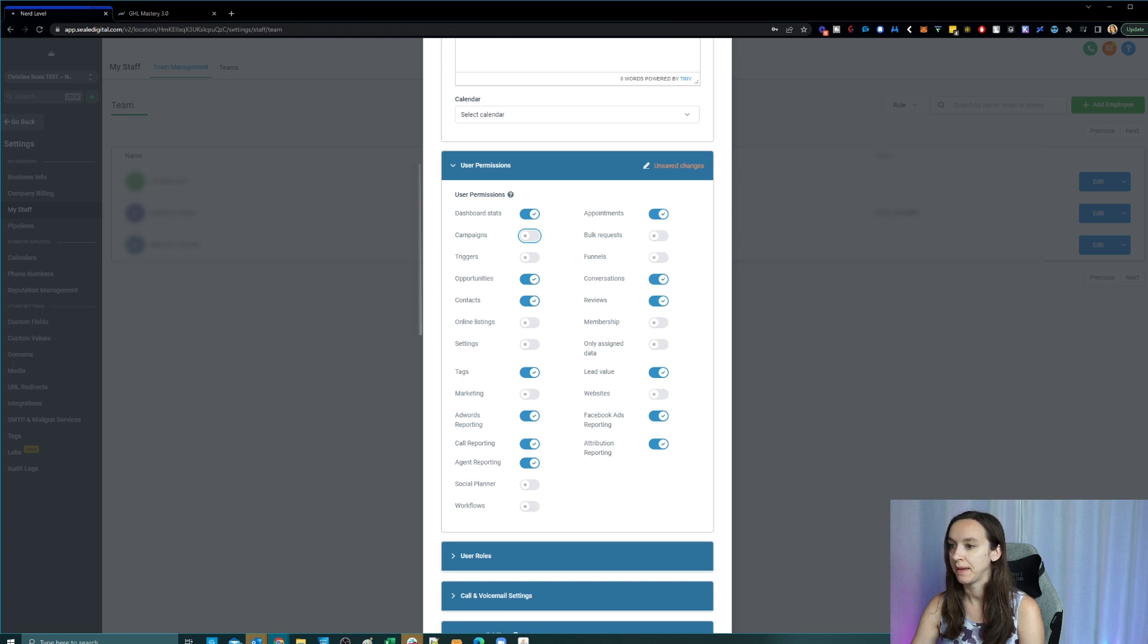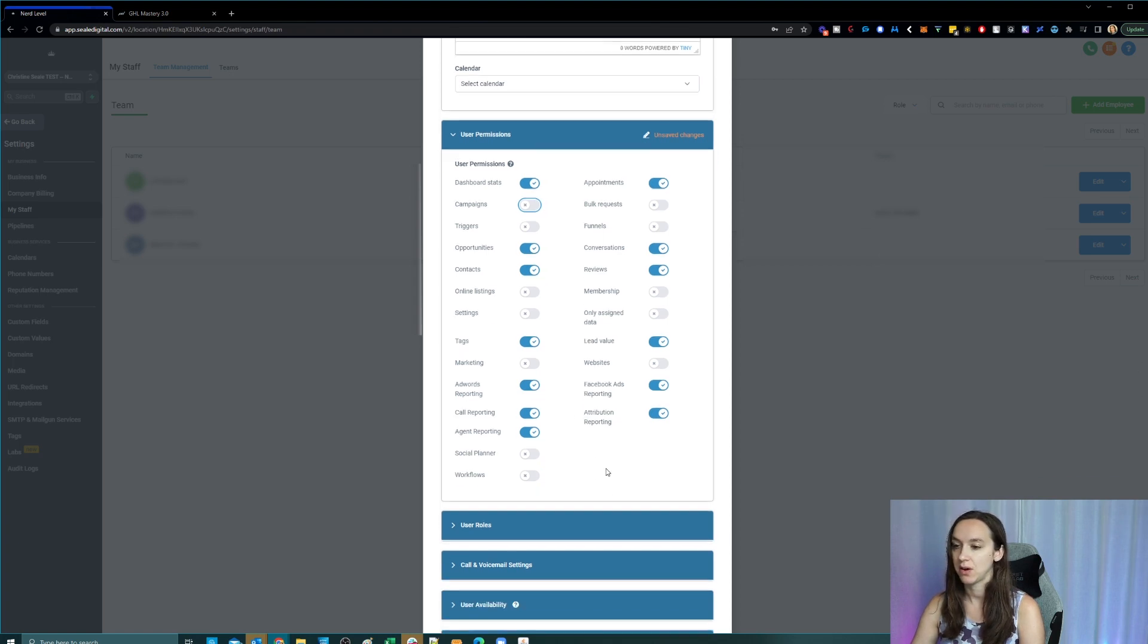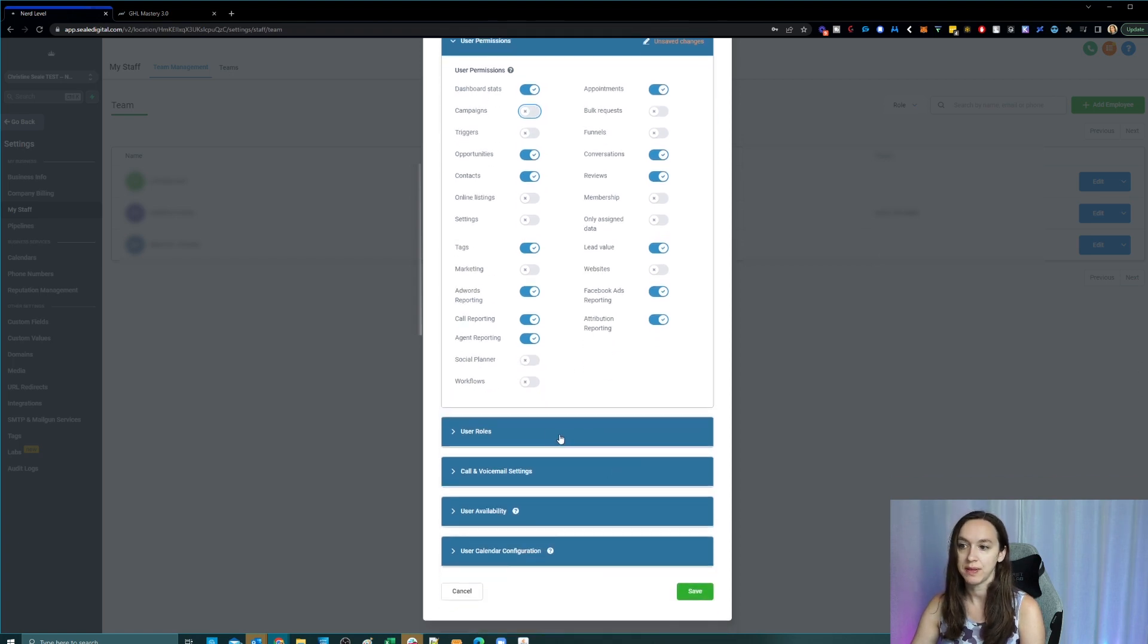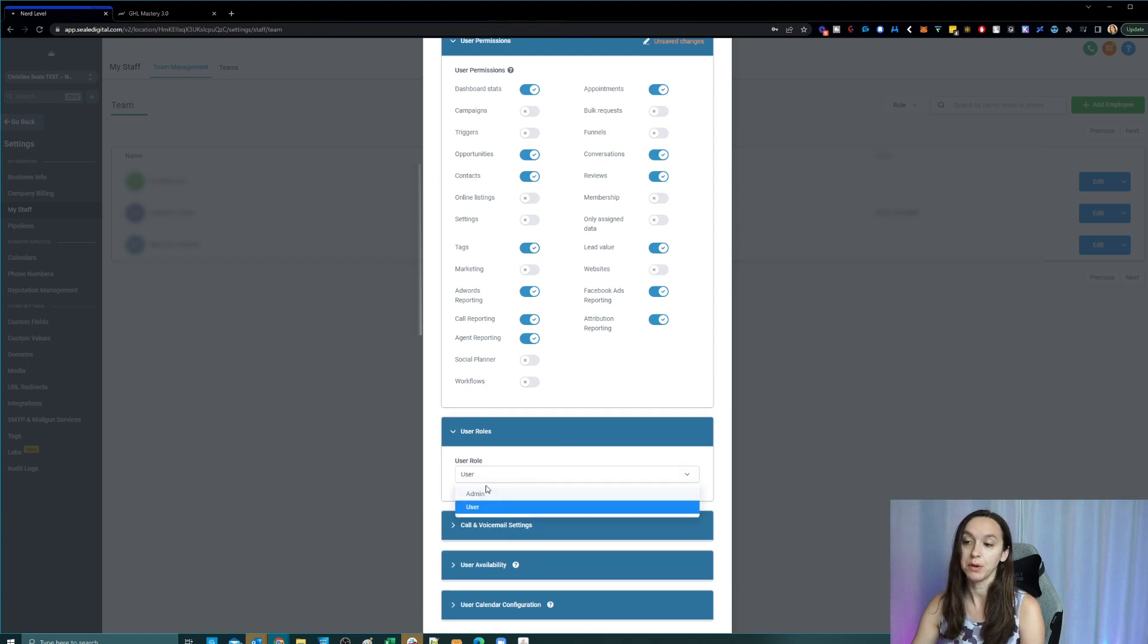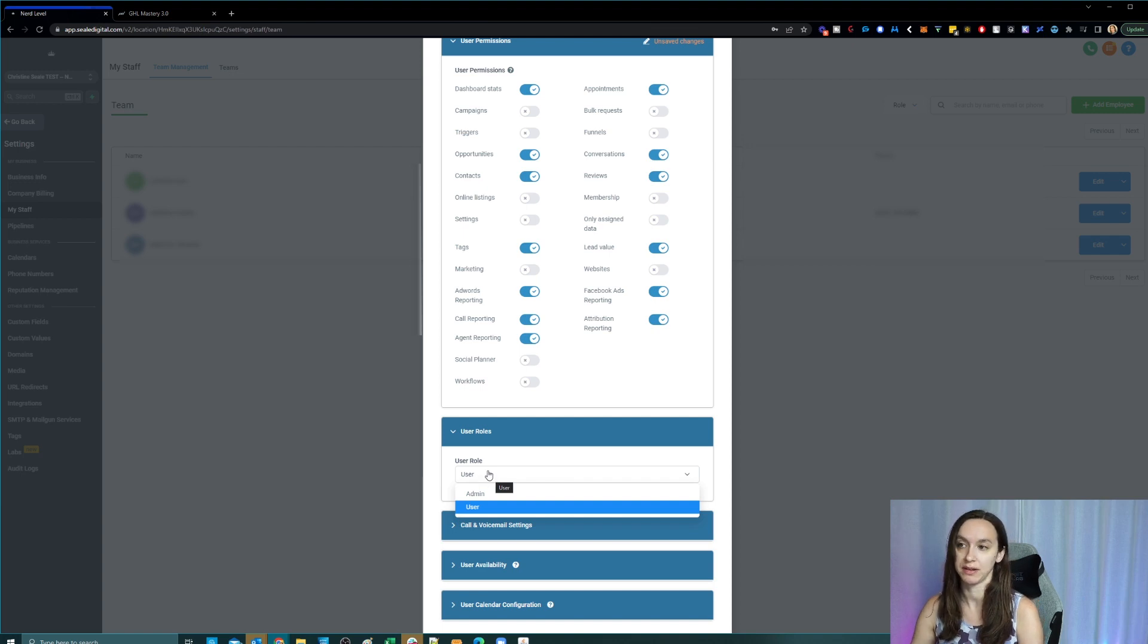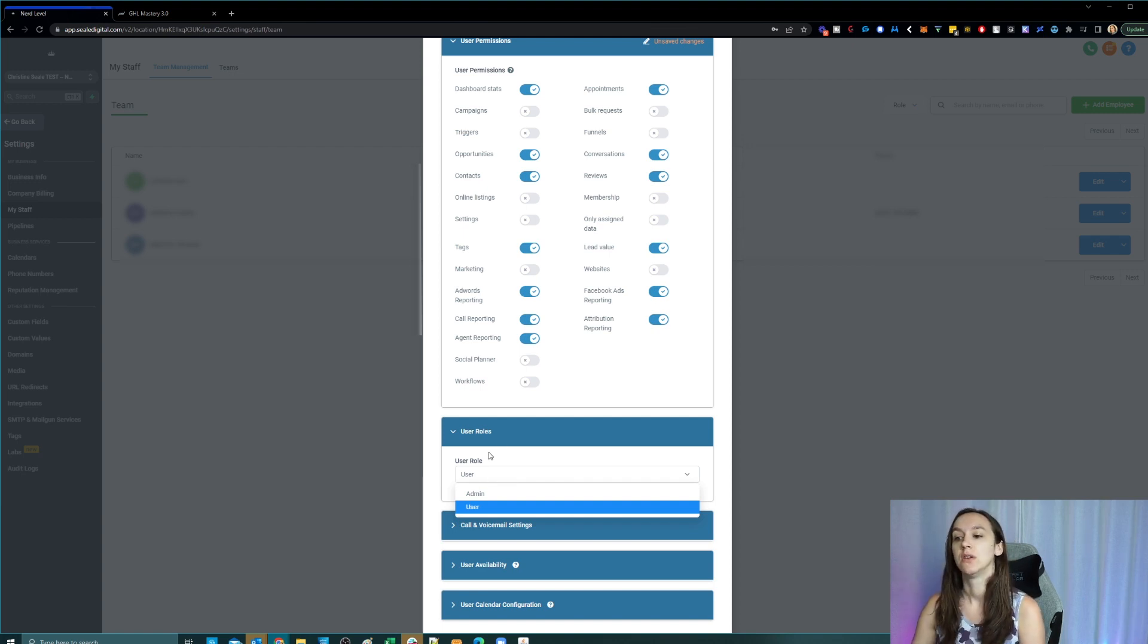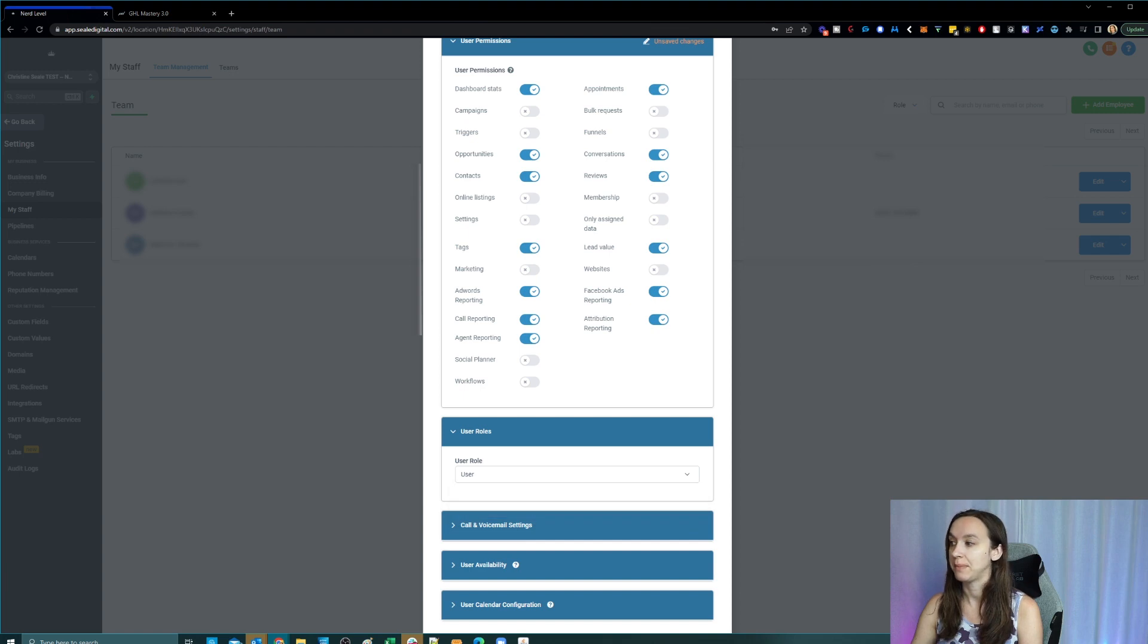Now I will also let you know in this that if you assign them an admin role, they will be able to export all of their contacts from your CRM and take them elsewhere. So I don't recommend giving them admin either.